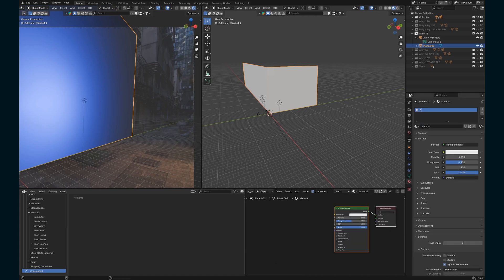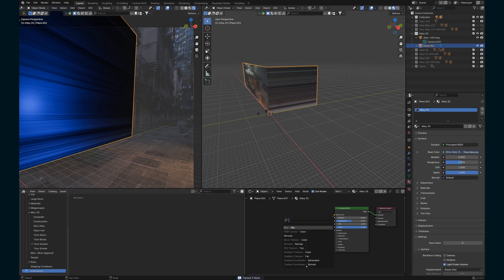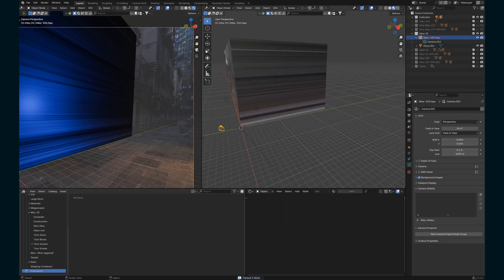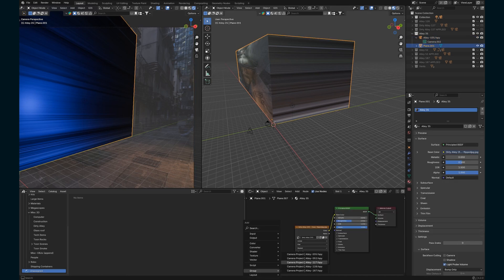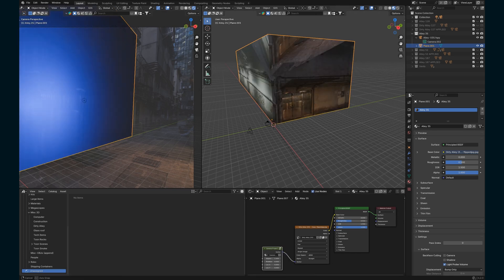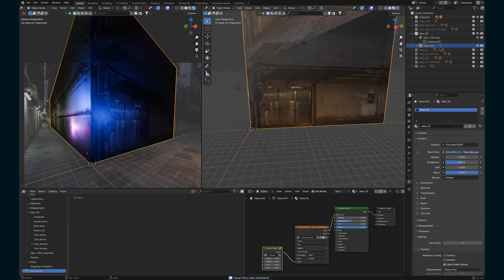Now add a texture to the plane and drop the image into the base color. As you can see, because the UV isn't accurate it's all distorted. I'm going to use the camera project modifier developed by Ian Hubert and his team. This creates a node group you plug into the vector of your image and it'll project properly onto your geometry. It keeps your geometry super simple — no subdivision surface modifier needed, so it won't clog up your Blender project file.